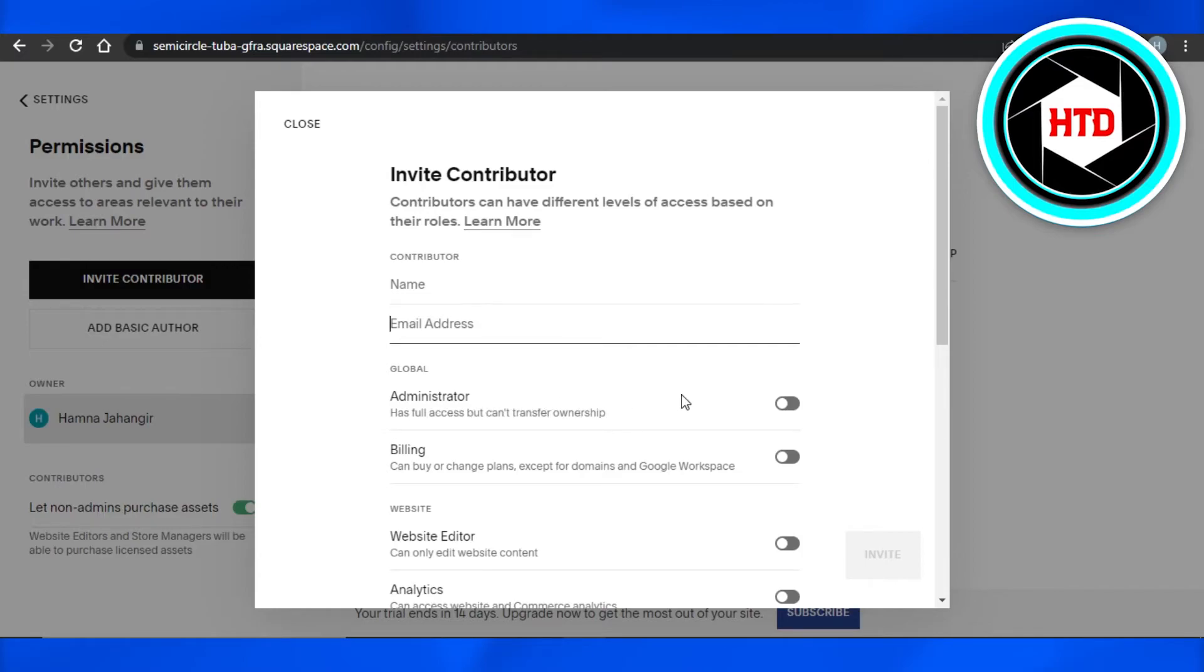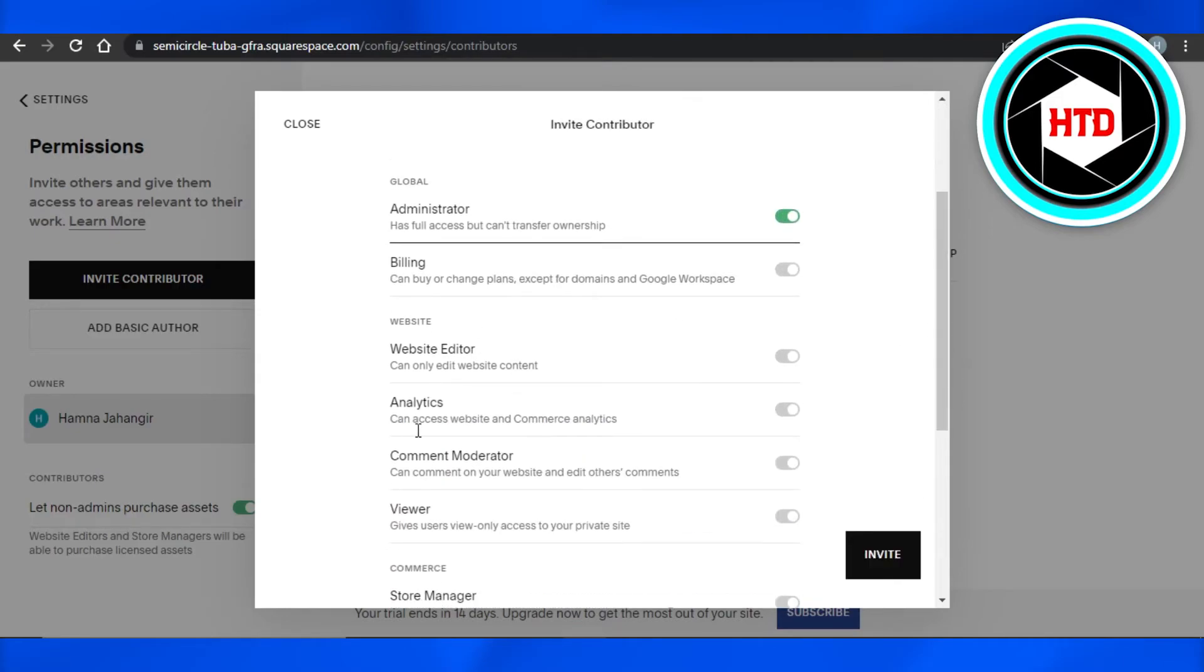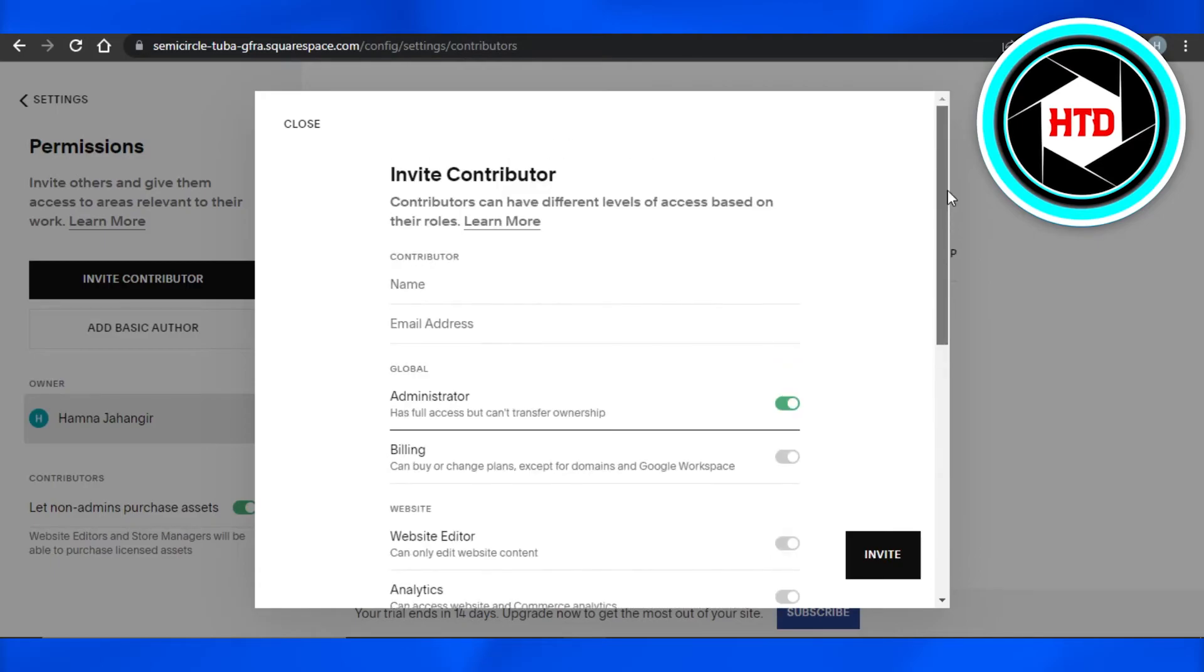edit the website, they will be able to check the views, billing - everything will be given to them. So you can just add their email address, click on Invite, and a contributor will be added. Or you can